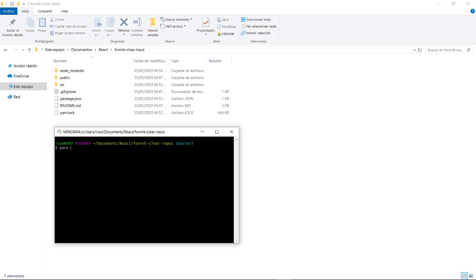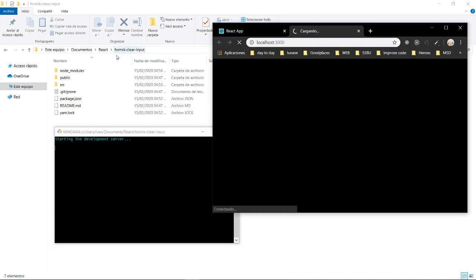Then you only need to add Yup and Formik. Then you start your application and because I created this, your application will start.